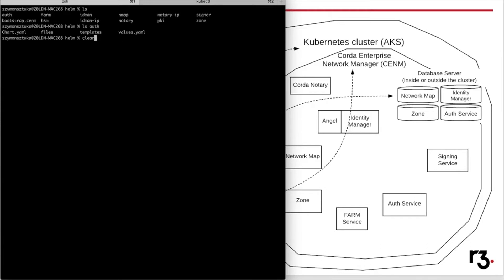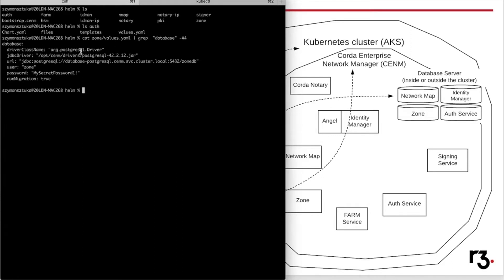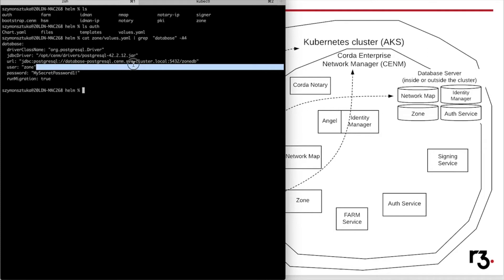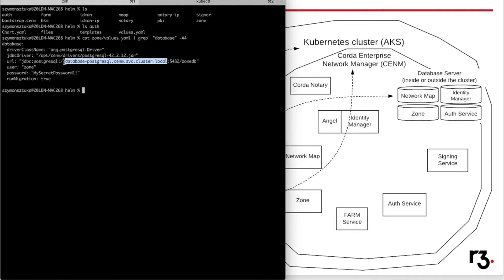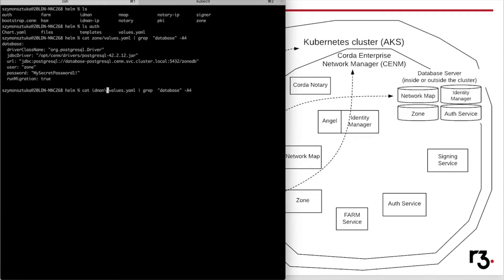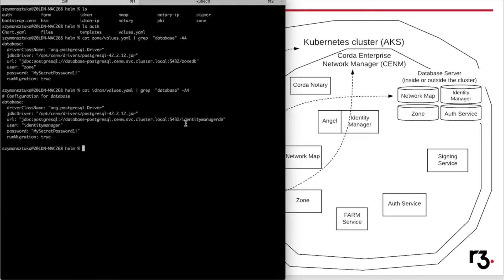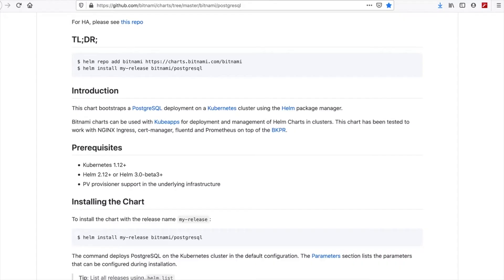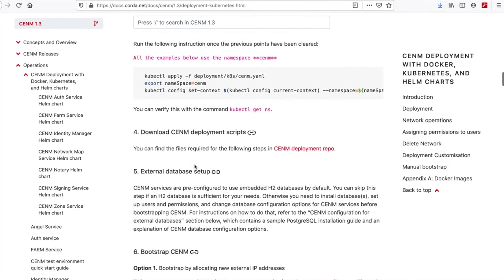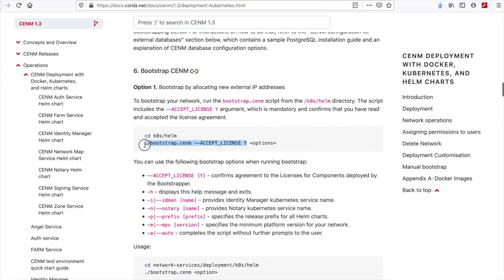Following the database changes, I can use grep to narrow down the values for the Zone Service. We can see I've replaced the default H2 database configuration with Postgres. Similarly, for Identity Manager, the configuration contains a different database name and different user. The same applies for Network Map and Zone Service. Now, following the documentation, the only thing left is to actually start the deployment process.